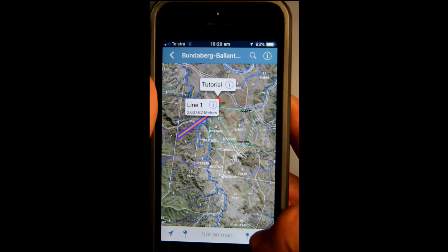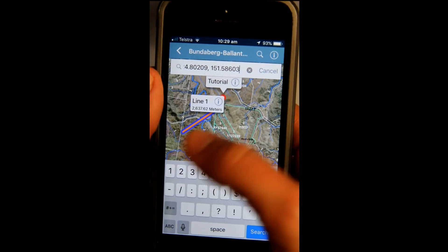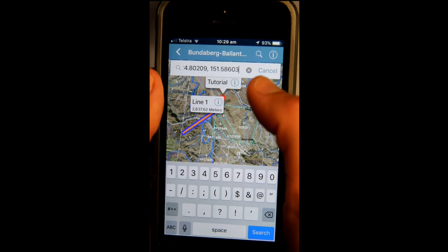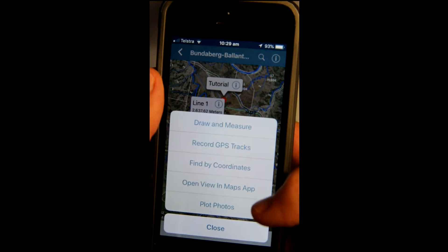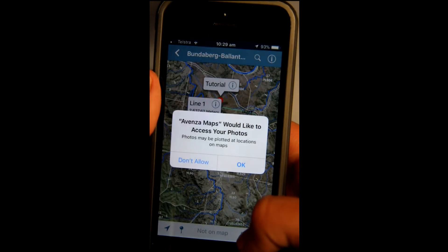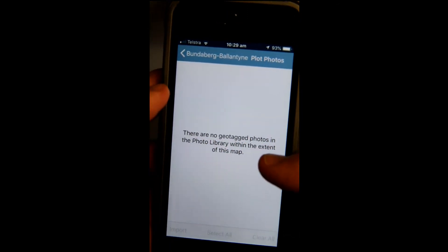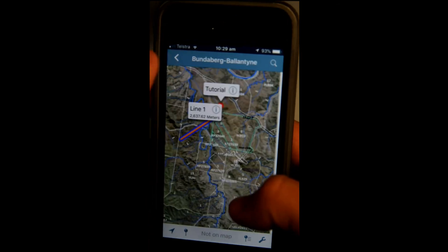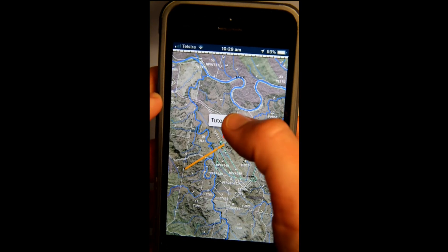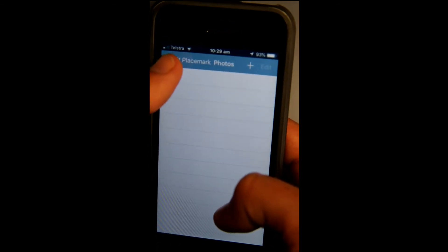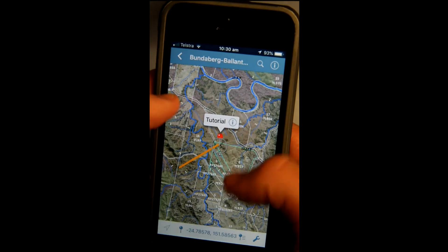You can also find a location by coordinates — enter the coordinates and it'll find that spot on the map. Note that you can't enter coordinates that aren't within the map area; it won't register those. You can also plot geotagged photos onto the map. The photos need to be geotagged, and you can also add photos to lines or pinpoints from your photo library or camera.